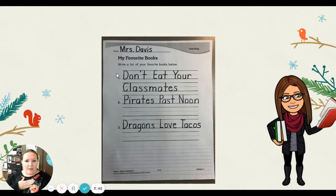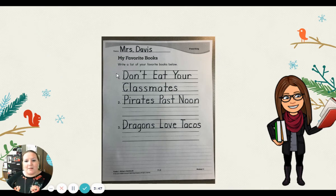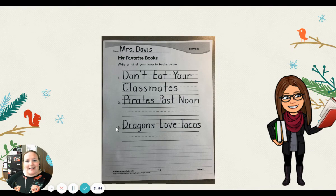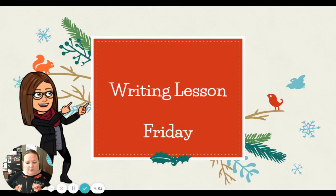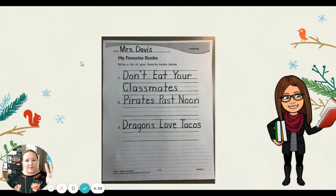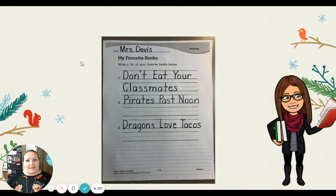You can also make a list in your notebook or on your paper. I've written down three of my favorite books: 'Don't Eat Your Classmates' — that was one we read earlier in the year; 'Pirates Past Noon' — that's a great Magic Treehouse chapter book; and 'Dragons Love Tacos.' Three of my favorites. So today, writers, make sure to work on your list of your three favorite books, and we'll come back together tomorrow and see what we're going to do with these books.